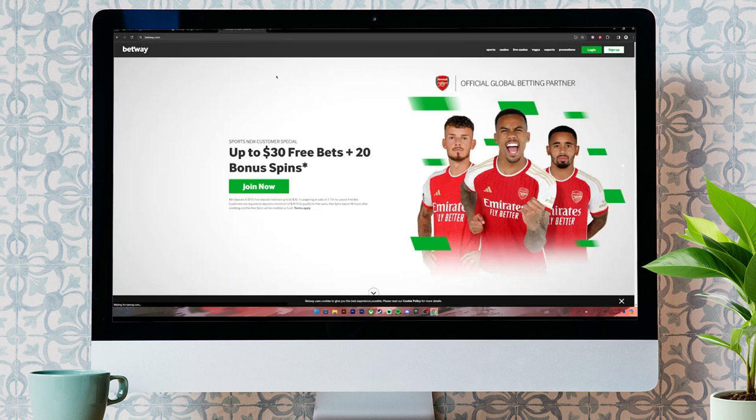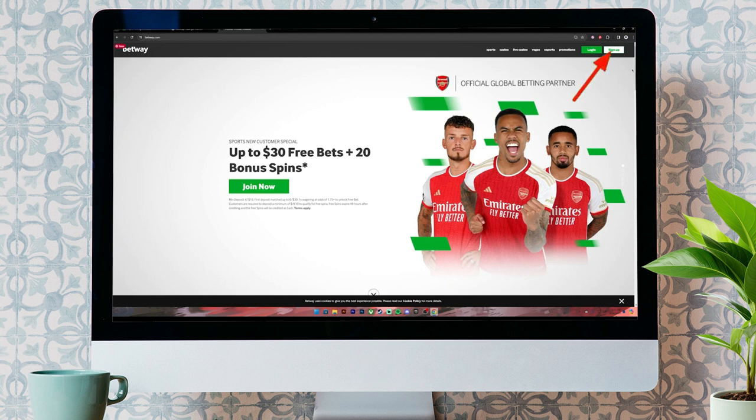Once you type it in, you'll get to this website. On this website, you'll have to log into your account. If you don't have an account, you can sign up by clicking on this button. To log in, click on this login button.